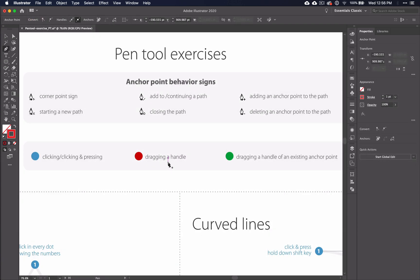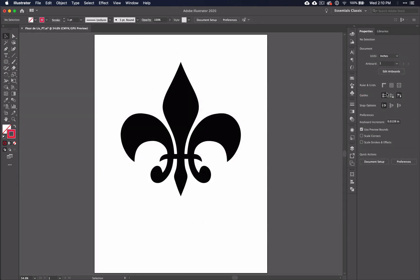On the practice page that we looked at in the last video, you are given very detailed instructions on what keys to push and how far to pull handles and where to place your anchor points. This is great for learning the pen tool, but obviously you will not have that luxury when you're working with the pen tool on a day-to-day basis. So now it's time to use some problem-solving skills and learn where to put your own handles and anchors as you go. So let's tackle this fleur-de-lis with the pen tool.